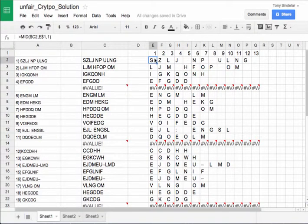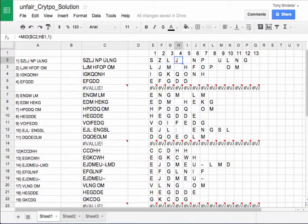So I'm taking the first letter in column E, the second letter in column F, and so on.